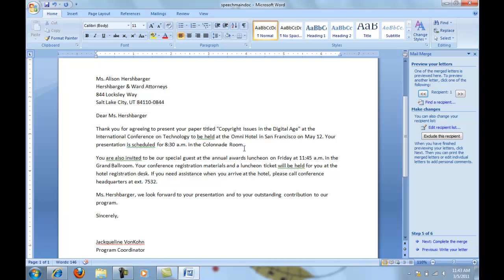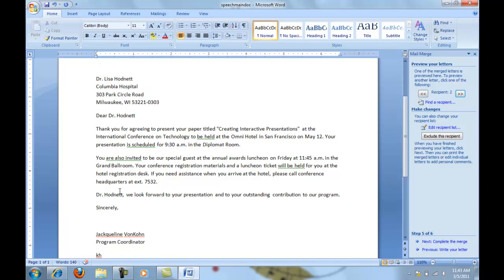Now should you find that there is an error in any of this information, please don't correct it inside the letter. Instead, you want to go over here and edit the recipient list so that your data source itself is corrected, not just these merged letters.